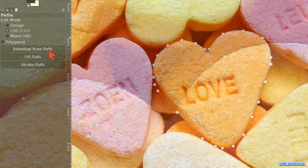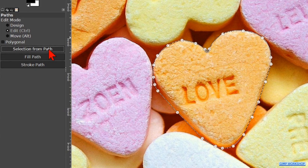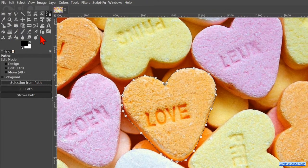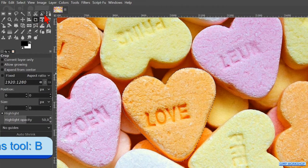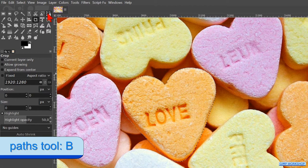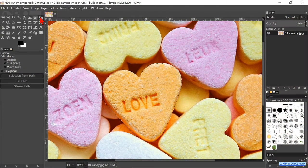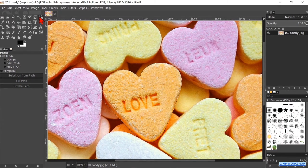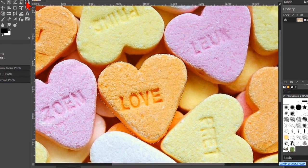When all this is to our liking, we can click on the button Selection from Path to make the selection. Then we click on a random tool in the toolbox to make the path invisible. Or we press the B key, which also makes the path invisible but leaves the path tool active. And that is how we can, in a simple and easy way, make very accurate selections with the path tool.